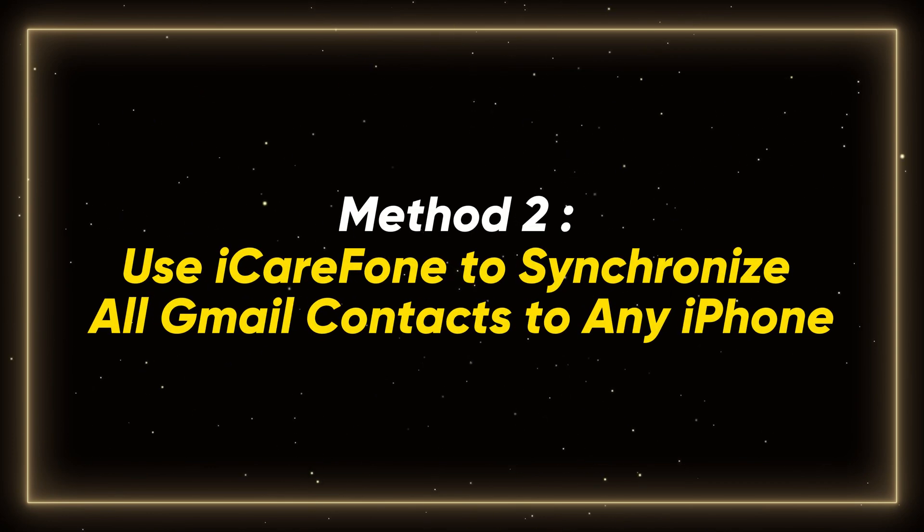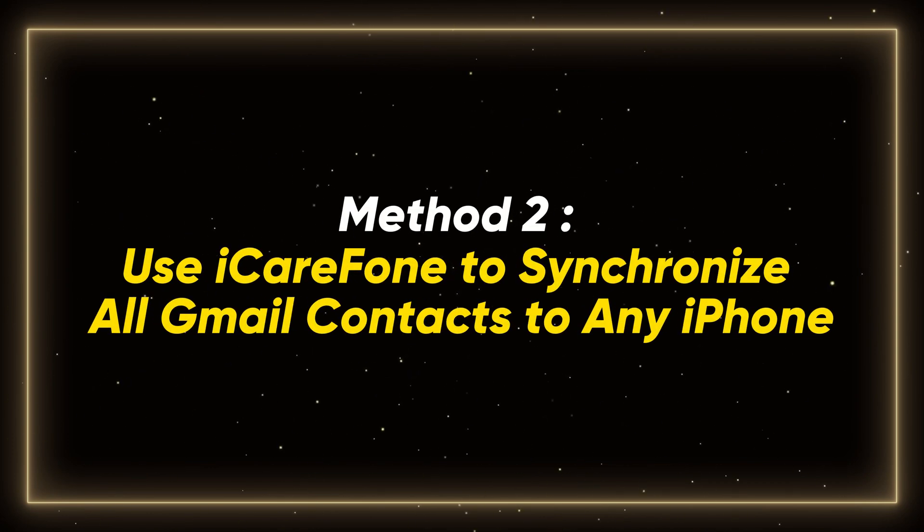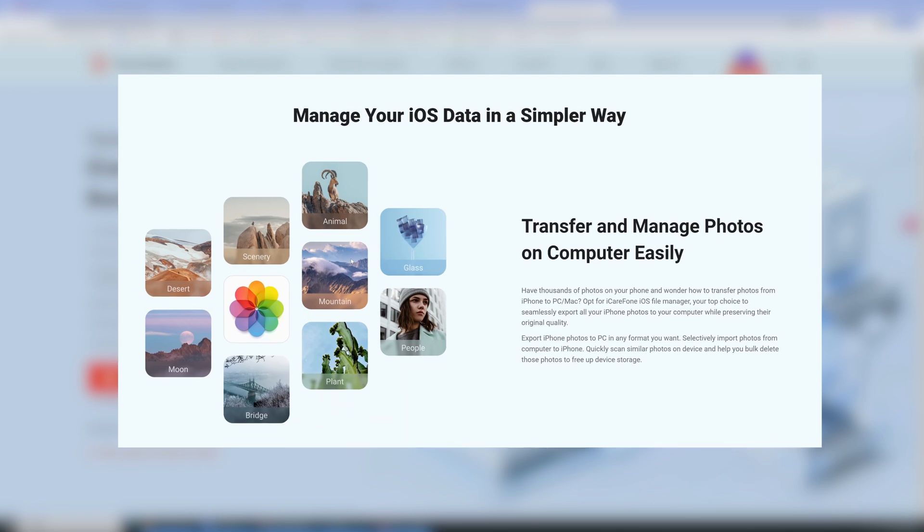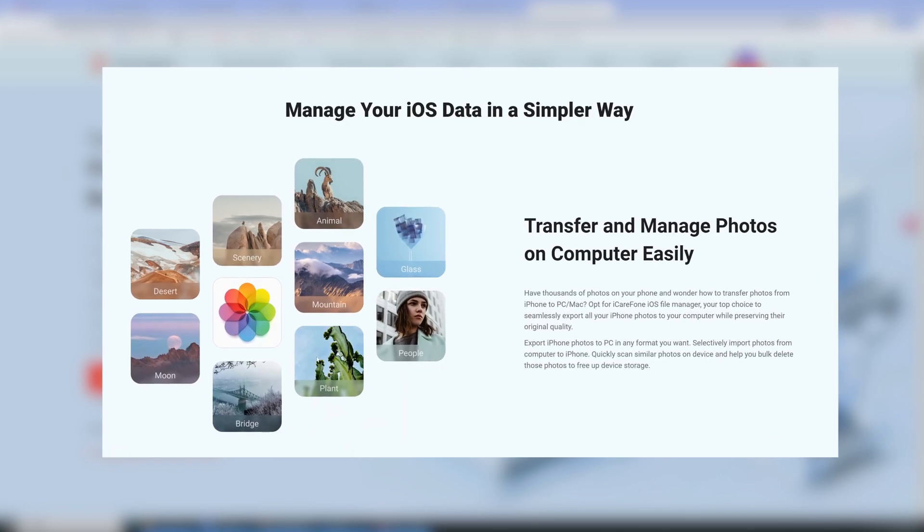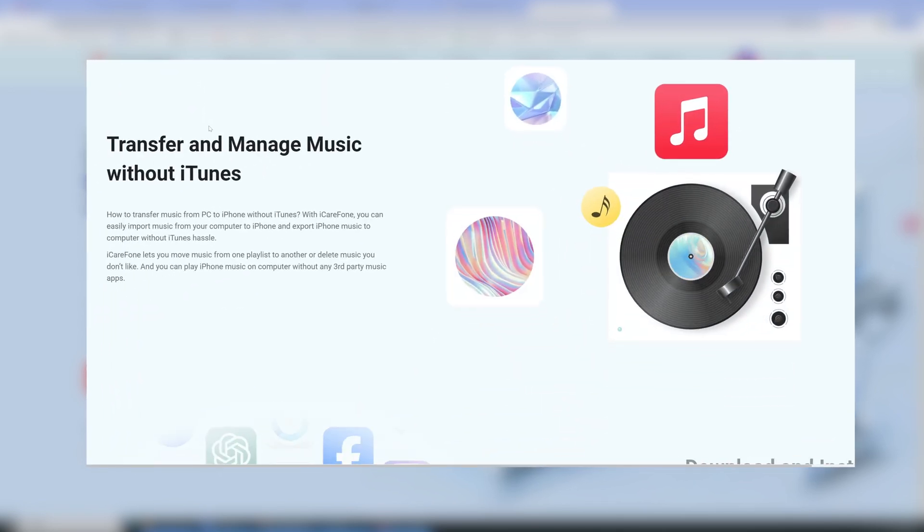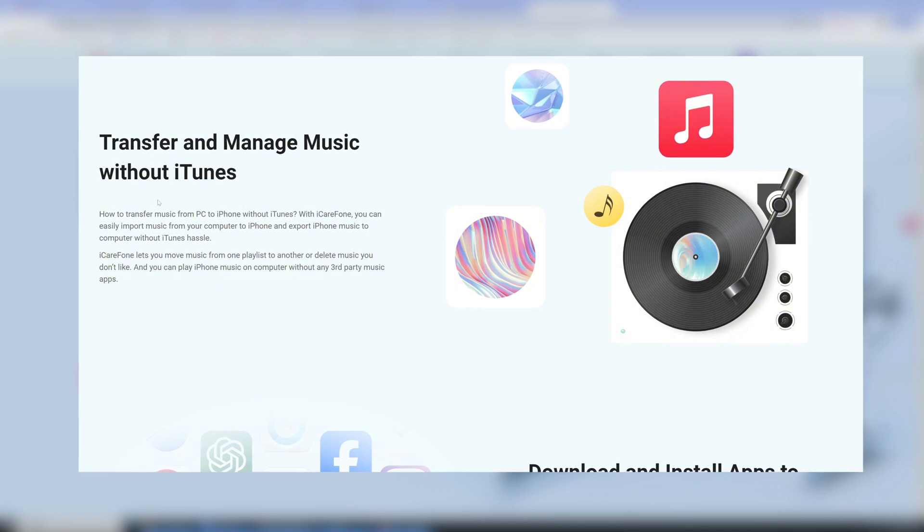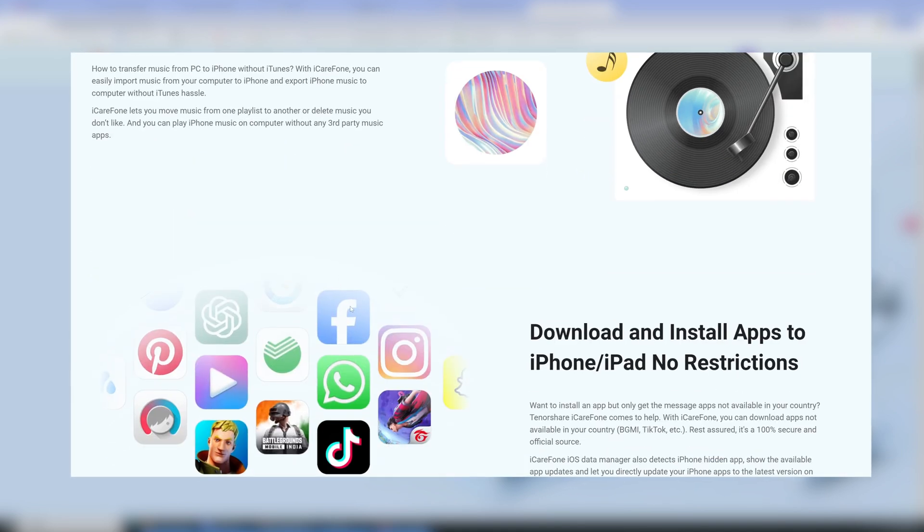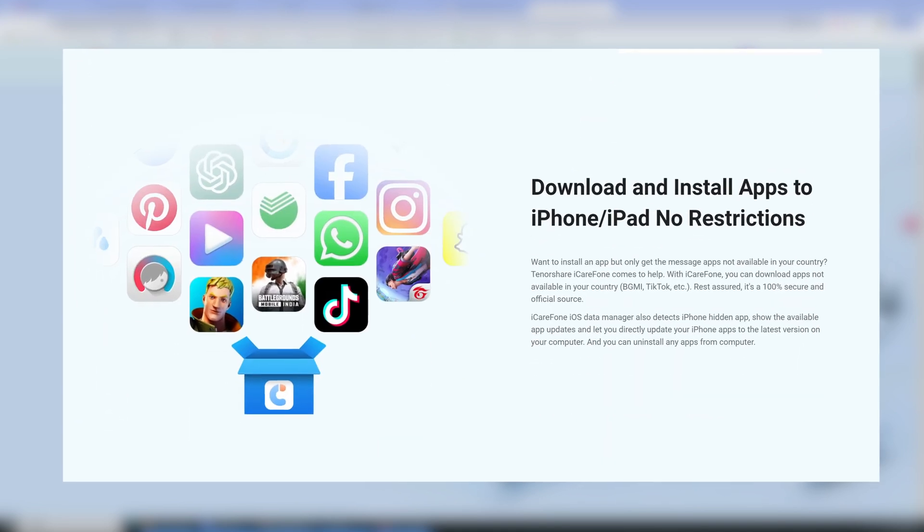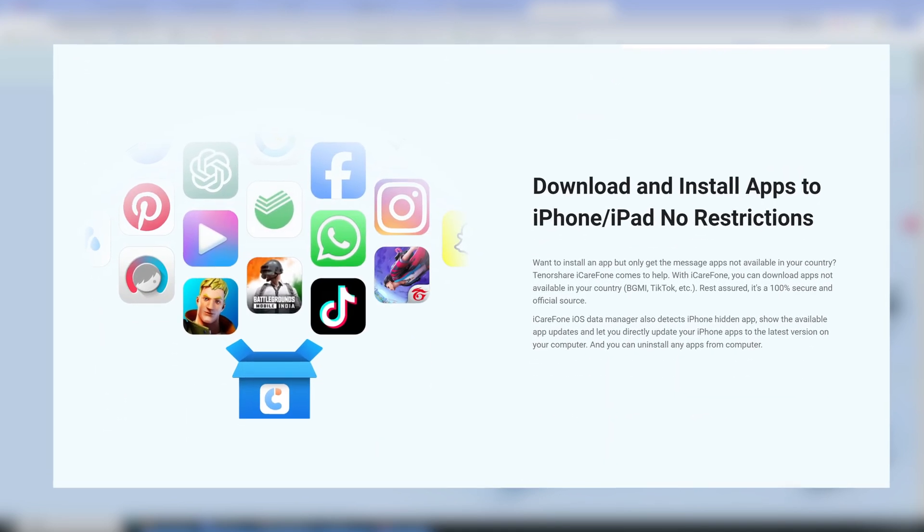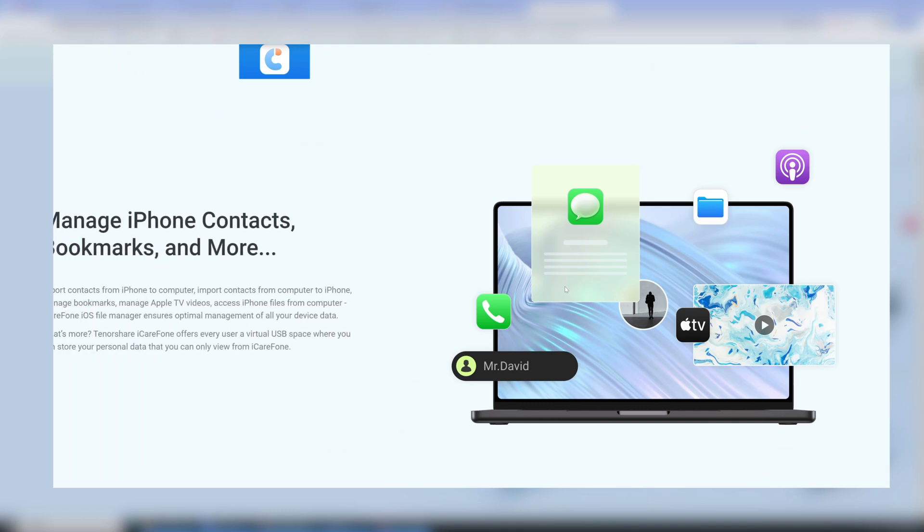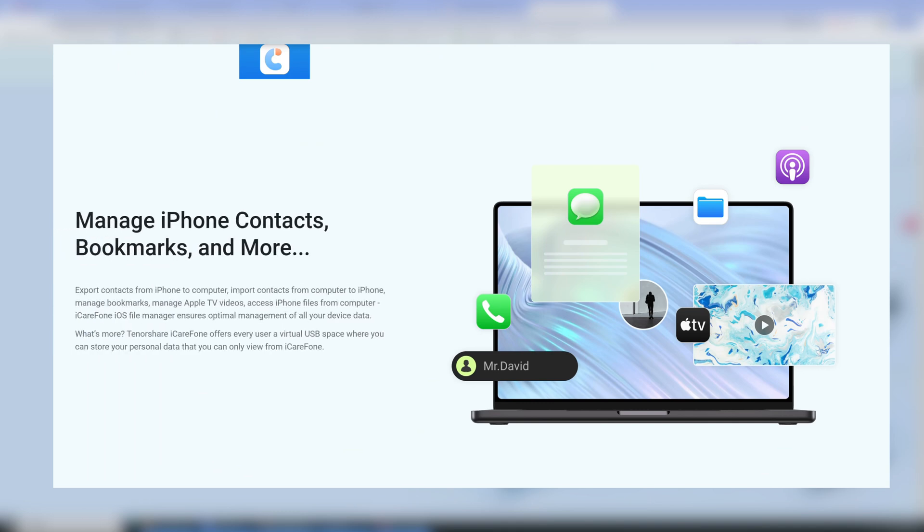Method 2. Use iCareFone to synchronize all Gmail contacts to any iPhone. Using iCareFone to import locally is usually more comprehensive and complete. It will not overwrite the original information and is faster, especially when there is a large amount of data. Its advantages are more obvious.